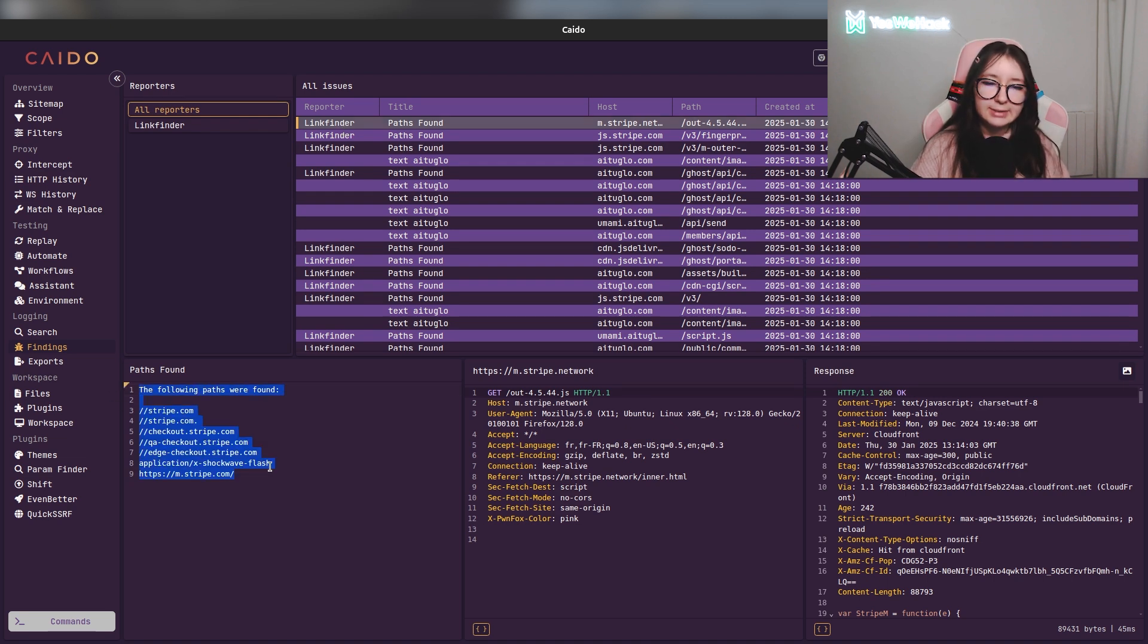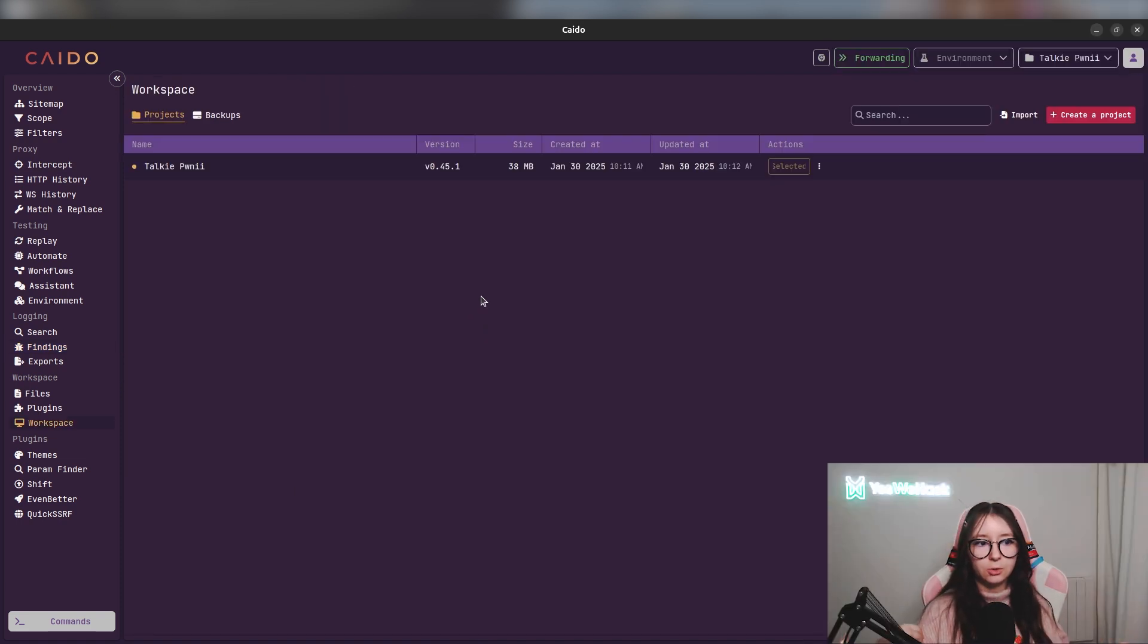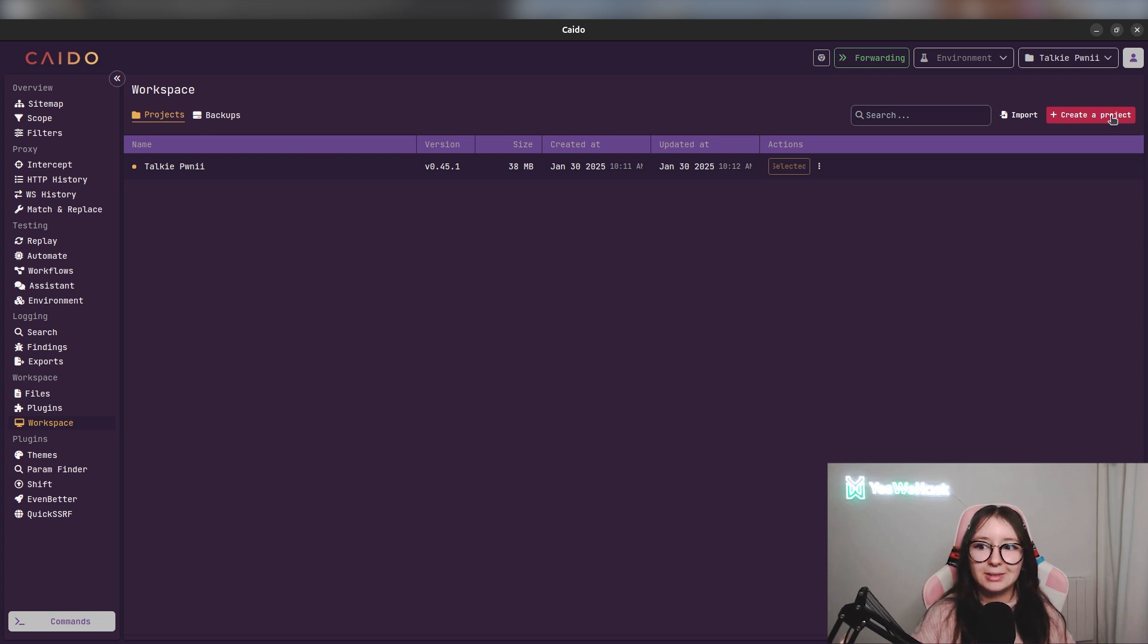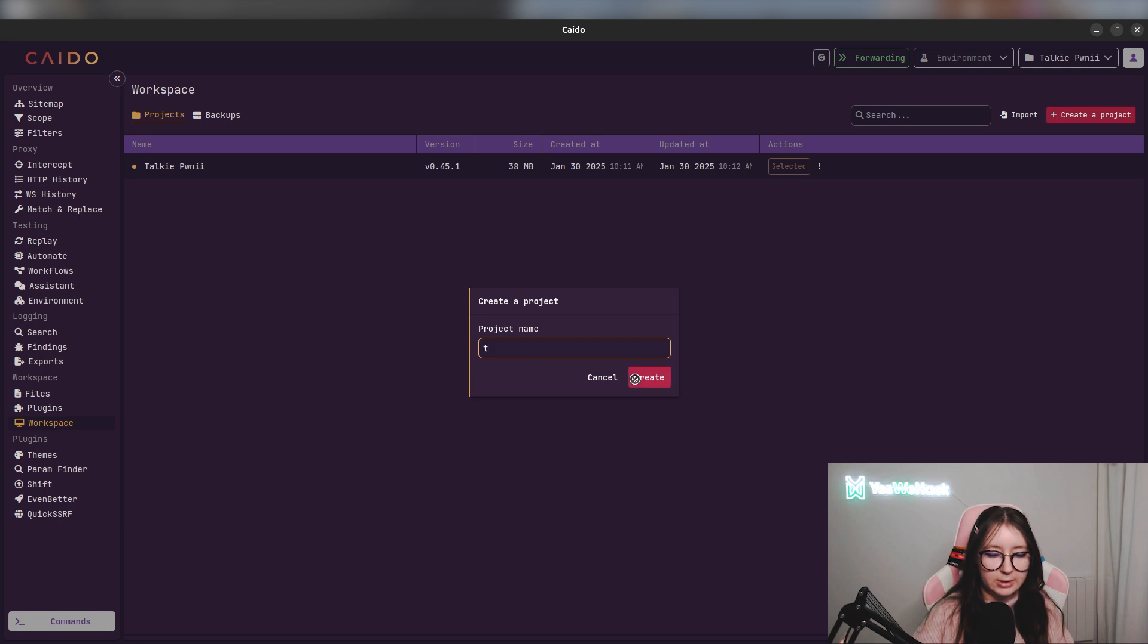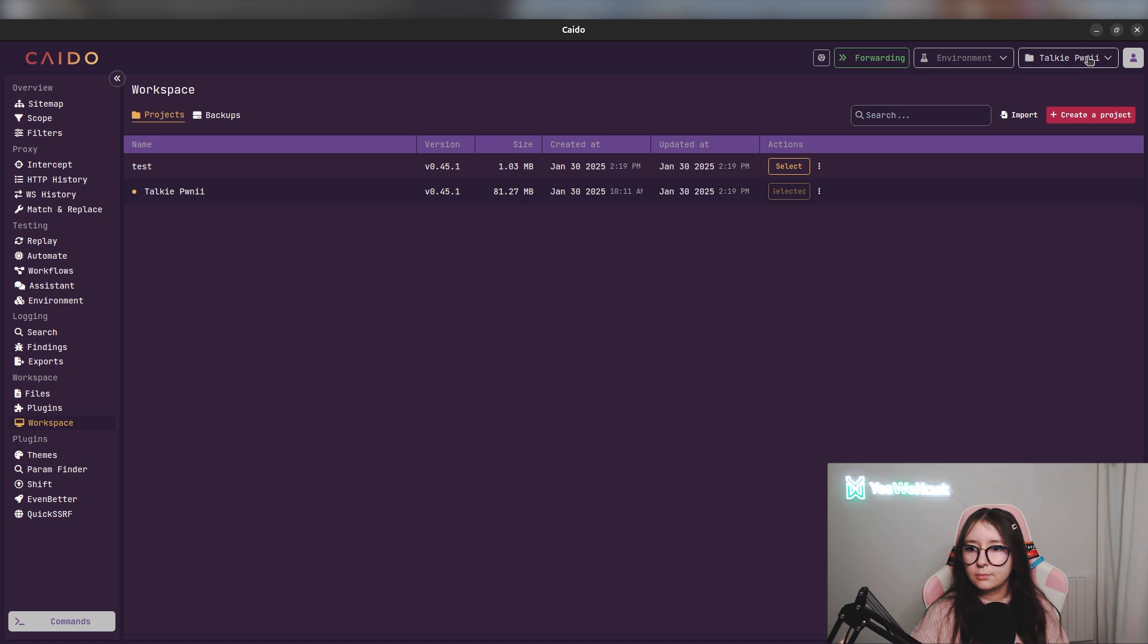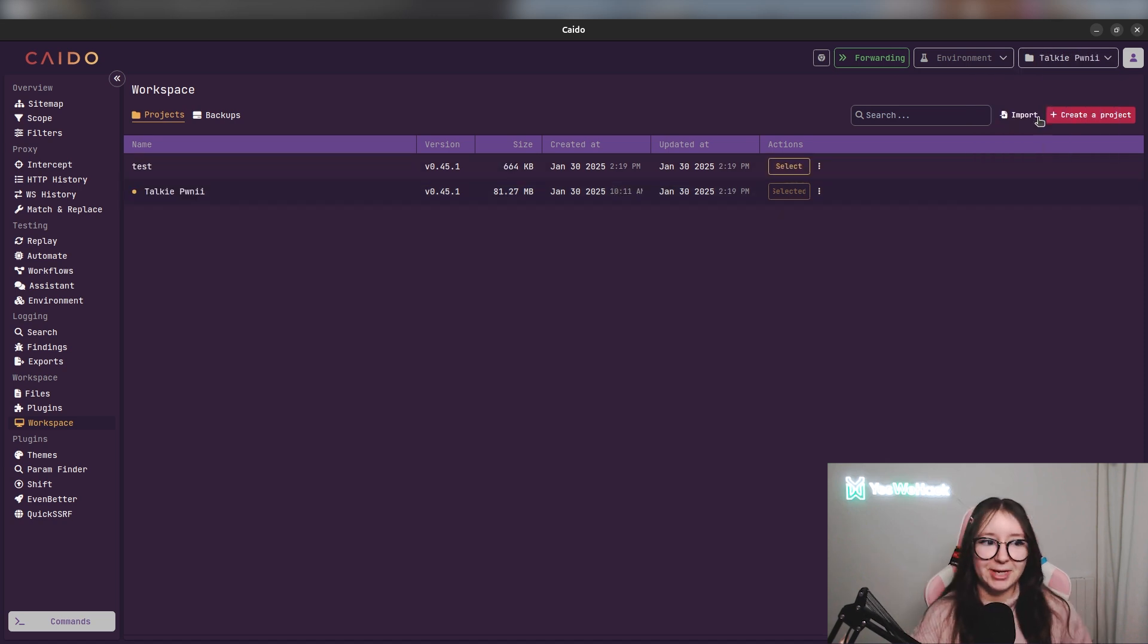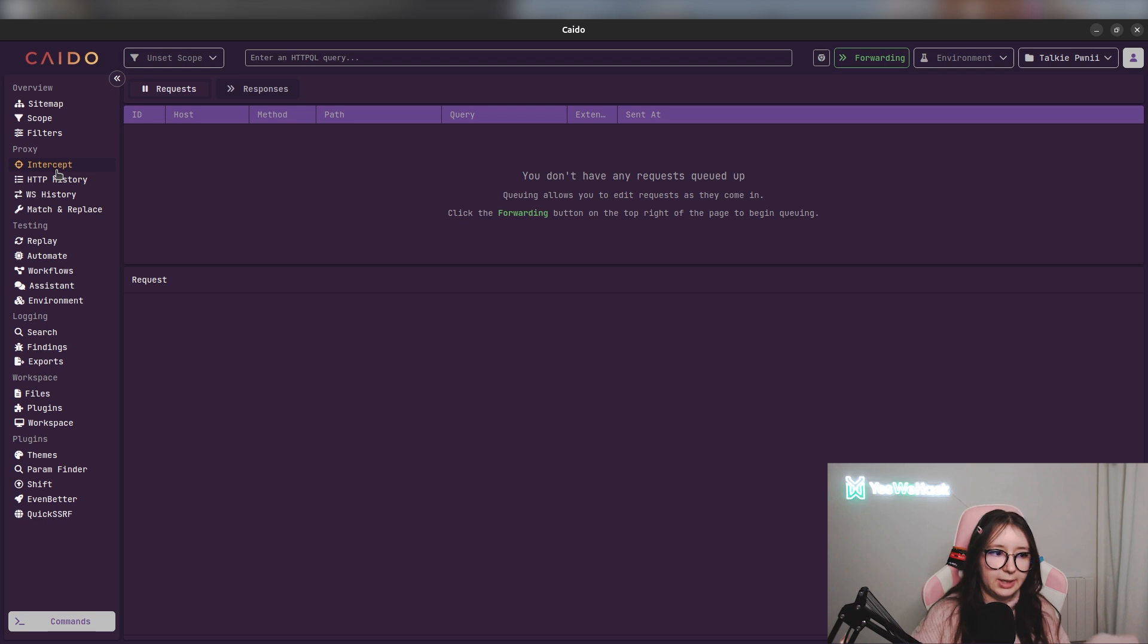And here you can see that Link Finder detected all these links. Actually, I'm in the project I called Talkiepony. But a super cool feature is that you don't have to close Kaido every time. You can directly create projects from the page we are in, and after that you can directly switch from here. Honestly, this is easier to switch projects - you don't have to close everything every time. As you can see there are a lot of features in Kaido.